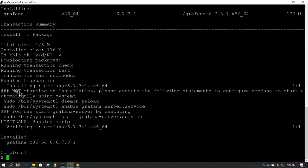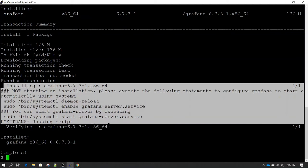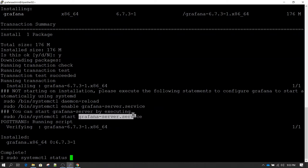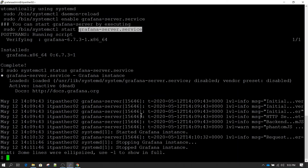You will see some messages after installation. Basically it says 'not starting on installation', which means by default Grafana is installed but its service has not been started. To verify whether Grafana is started or not, use: sudo systemctl status grafana-server.service. Hit enter and you can see the status shows Grafana is inactive — when you install Grafana, by default it is in inactive mode.